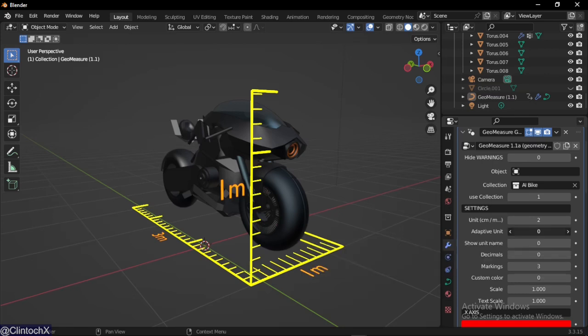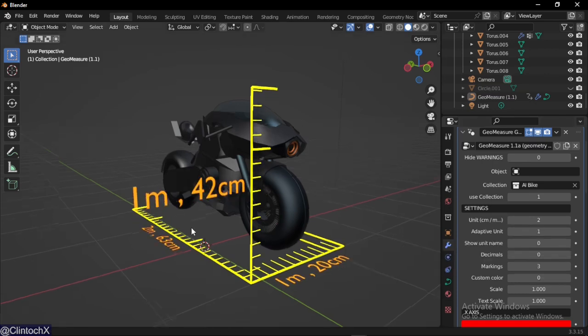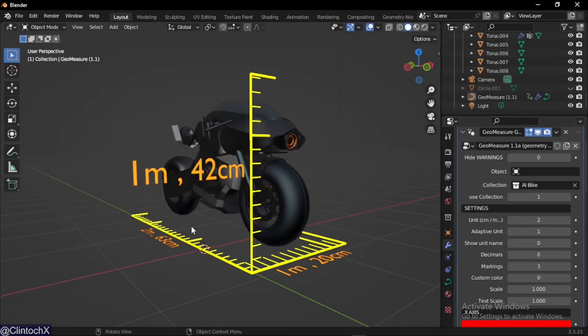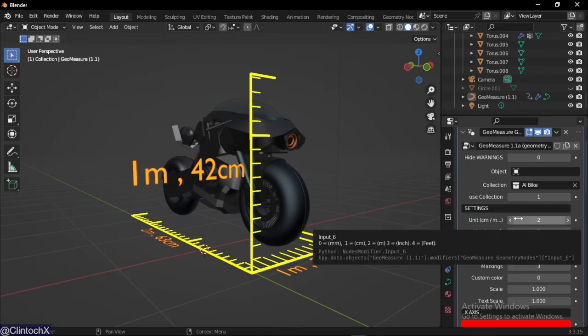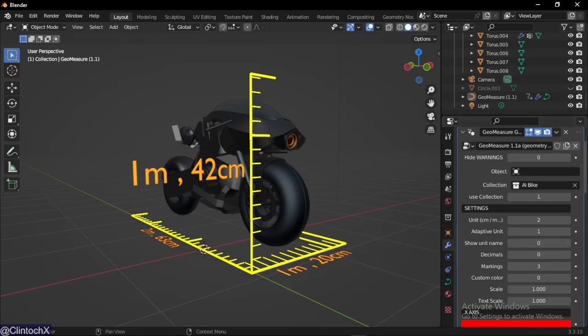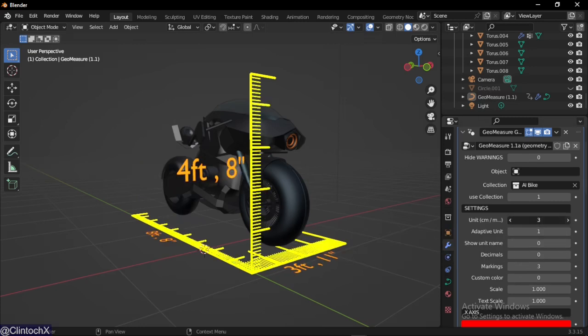The next option is adaptive units. With adaptive units you can see your measurements in more, you can think of this as, let's say someone says he's five feet and six inches. This adaptive unit will help you measure that. That's the best way I can explain it for now.